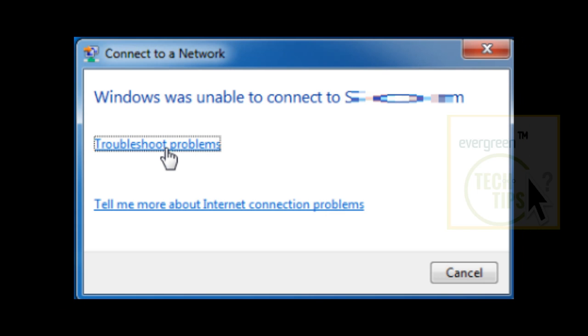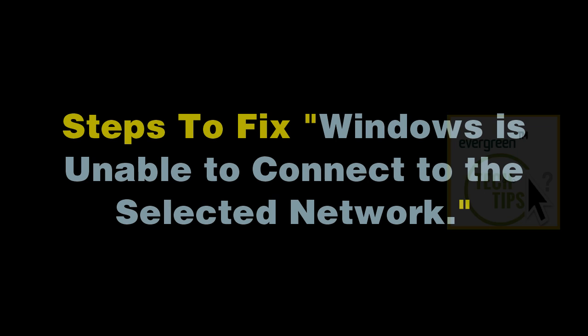Today in this tutorial video, you are about to learn to fix the problem Windows is unable to connect to the selected network. Steps to fix Windows is unable to connect to the selected network. There are some steps you may need to follow step by step.